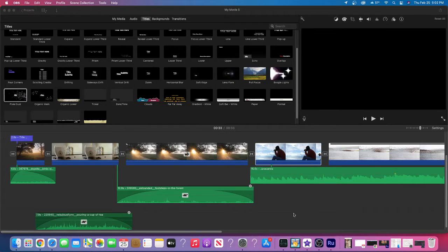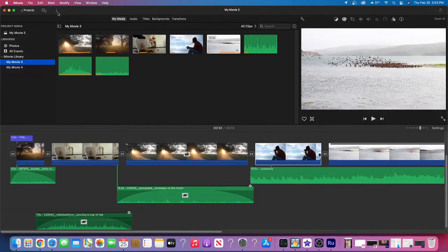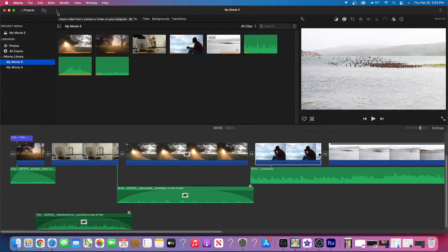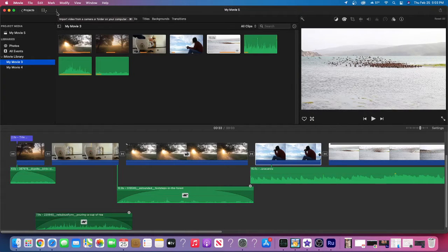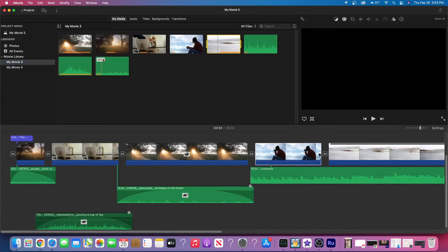So once you have it downloaded, you can always go to import, importing any of your audio and visuals, and then bringing it into your MyMedia.